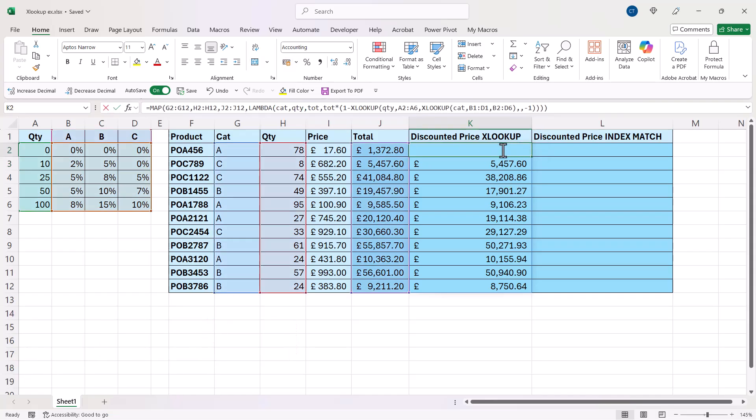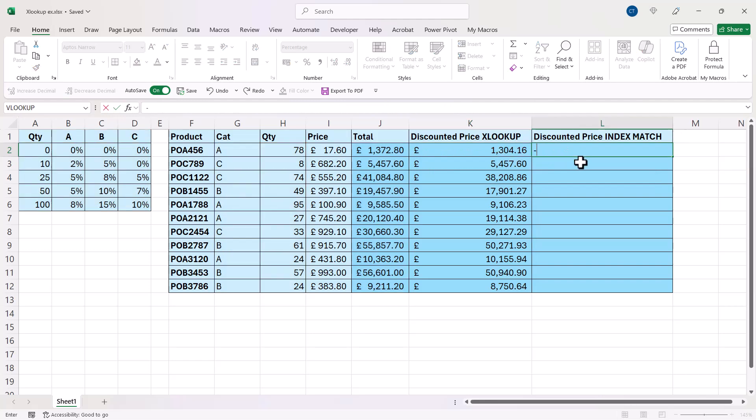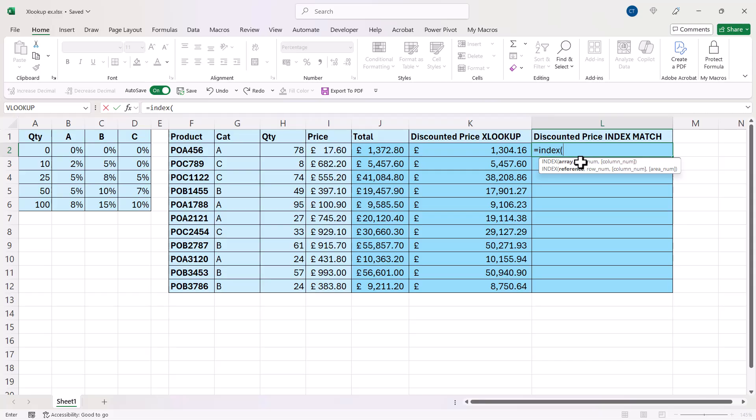The question is though, is it worth it? I use INDEX and MATCH, or XMATCH to do the same thing. It's much easier.